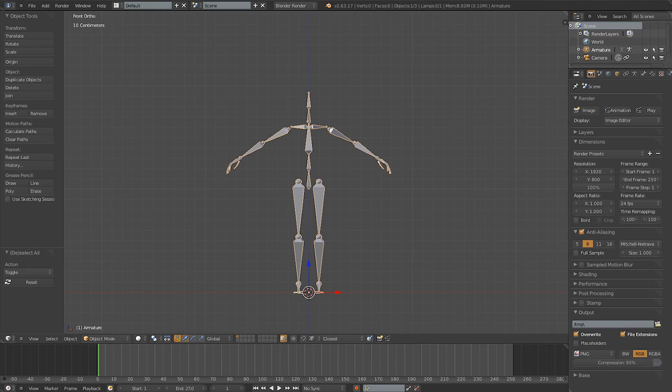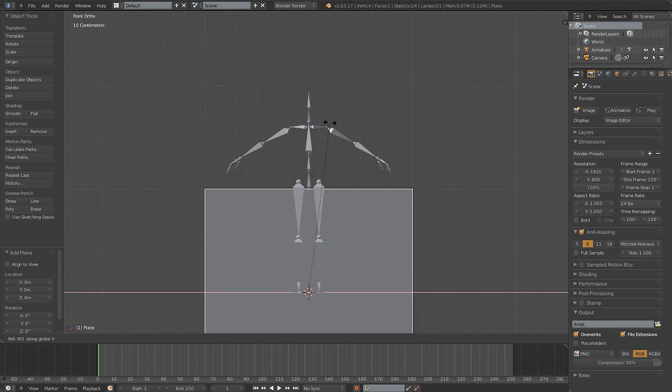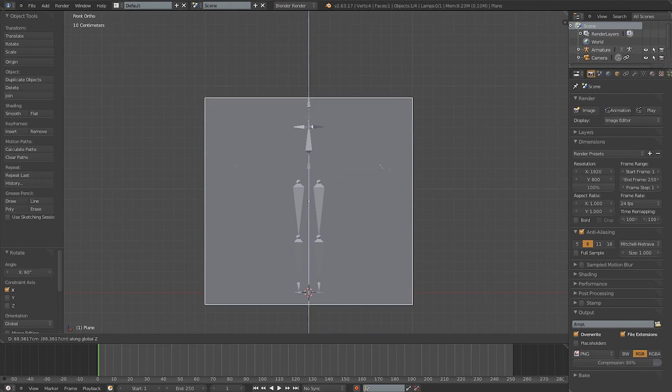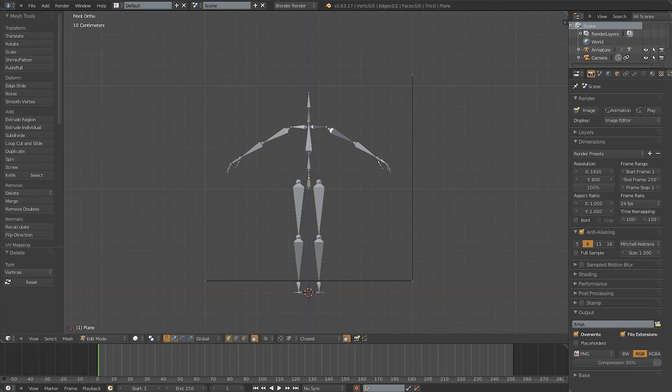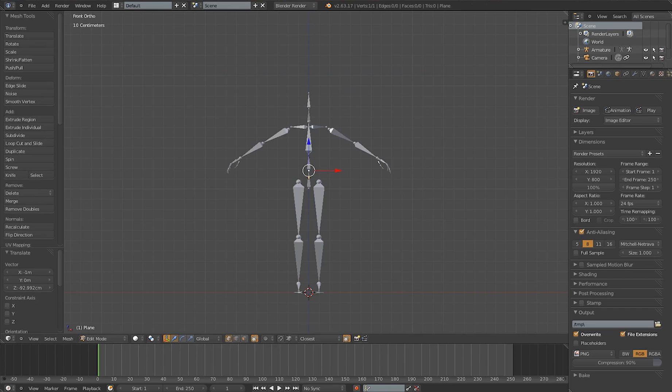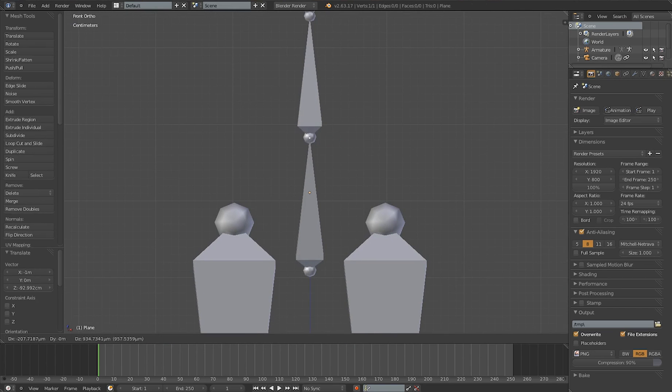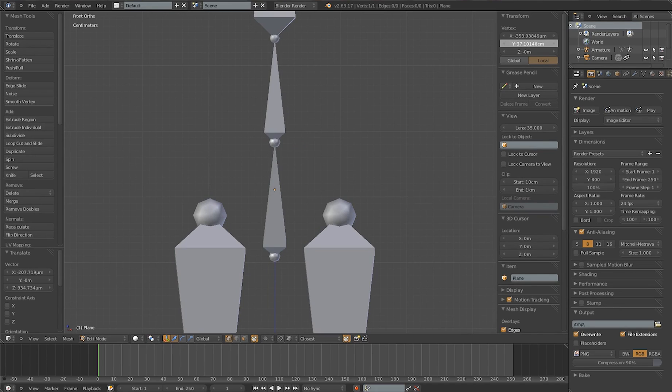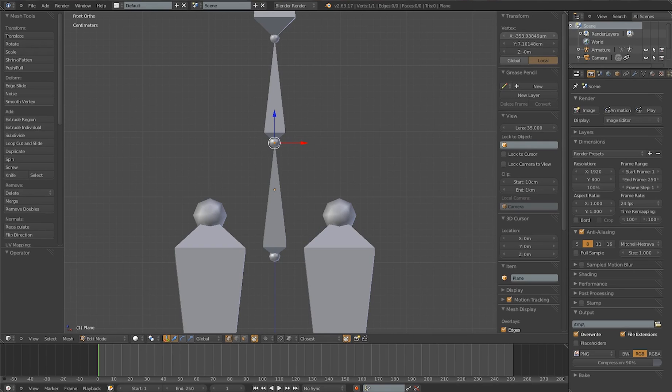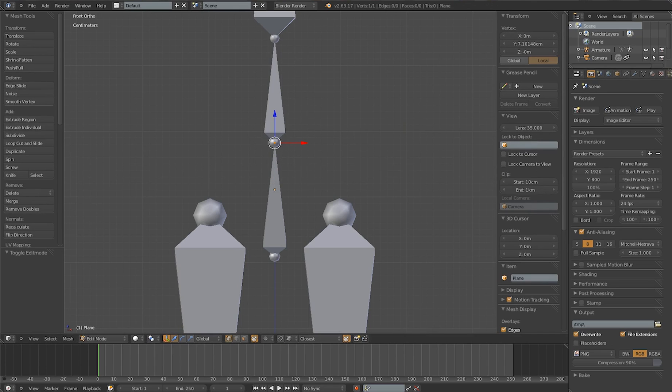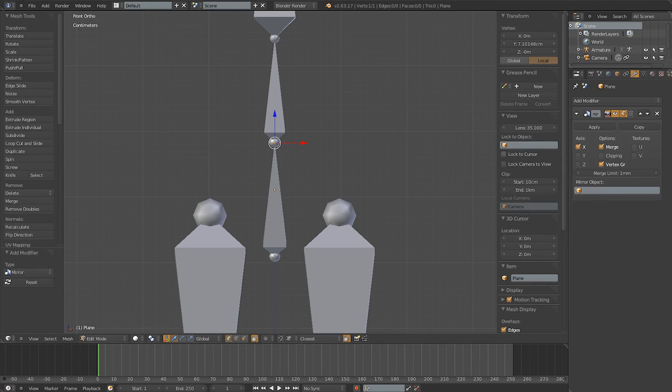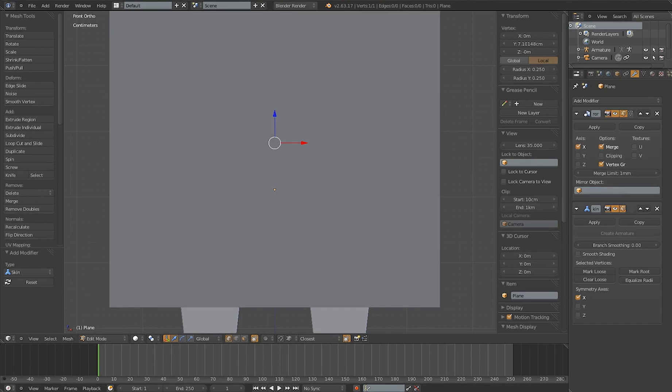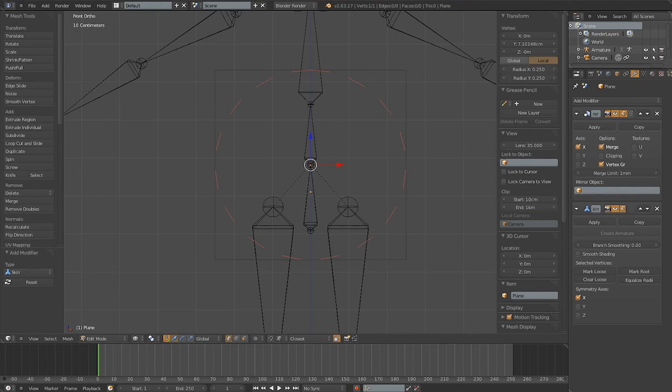Now go Shift-A and add the Humanoid Metarig Biped. Once that is done, add a plane and delete all but one vertice. Now move that last vertice to the very centre of the rig, basically the top end of the bottom spine bone. Make sure it's in the centre there because we're going to add a mirror modifier. We're adding the mirror modifier and now we're adding the skin modifier, both under the modifier panel.